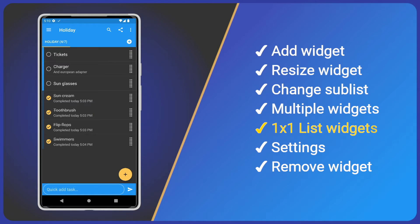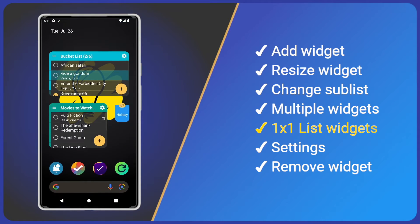It also contains the task counts at the top. By default, this is the completed versus the total tasks for the selected list. This will use the corresponding Task App setting for sub-list heading.